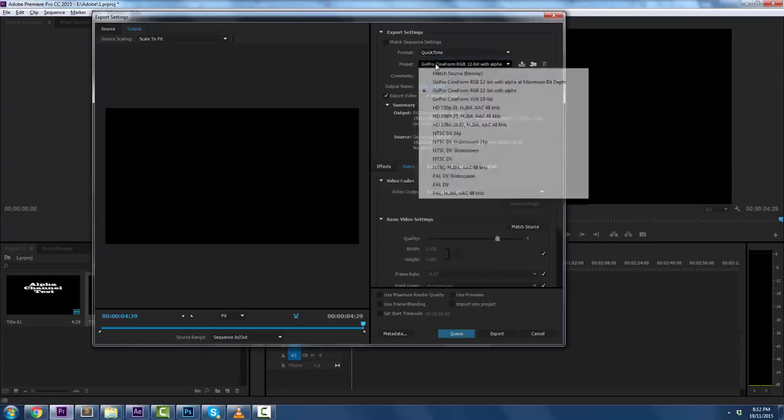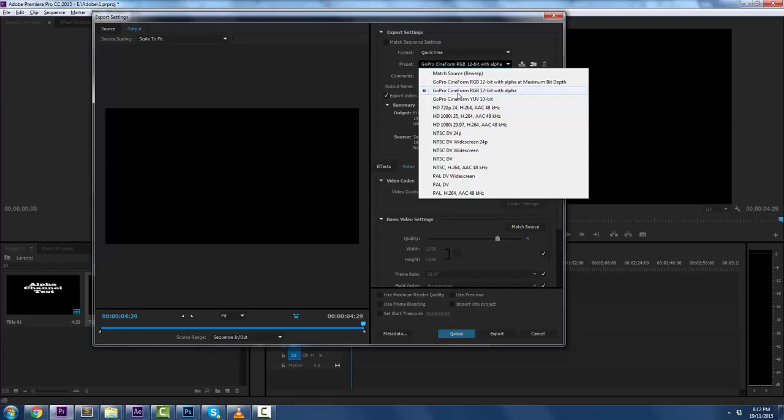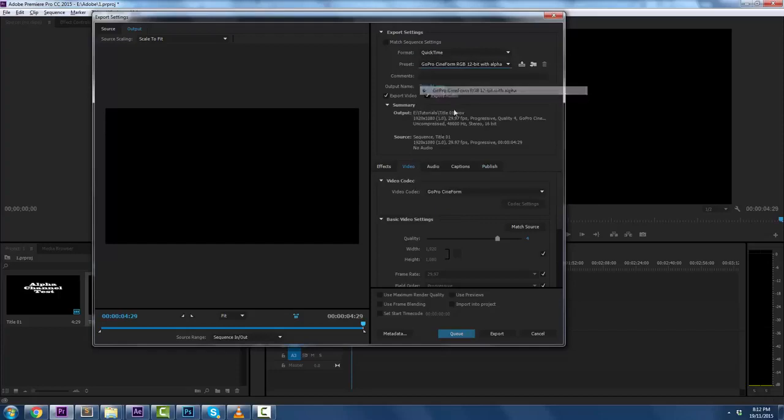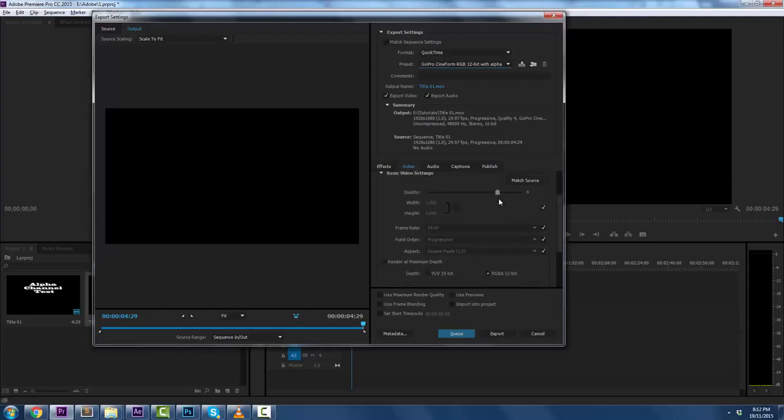And then when you go to presets, you want to go to GoPro Cineform RGB 12 with alpha, or with alpha at maximum bit depth, depending on how heavy-duty this is for you. So with alpha, now when I process this, you can look down here. You can up the quality, of course, and make some changes.